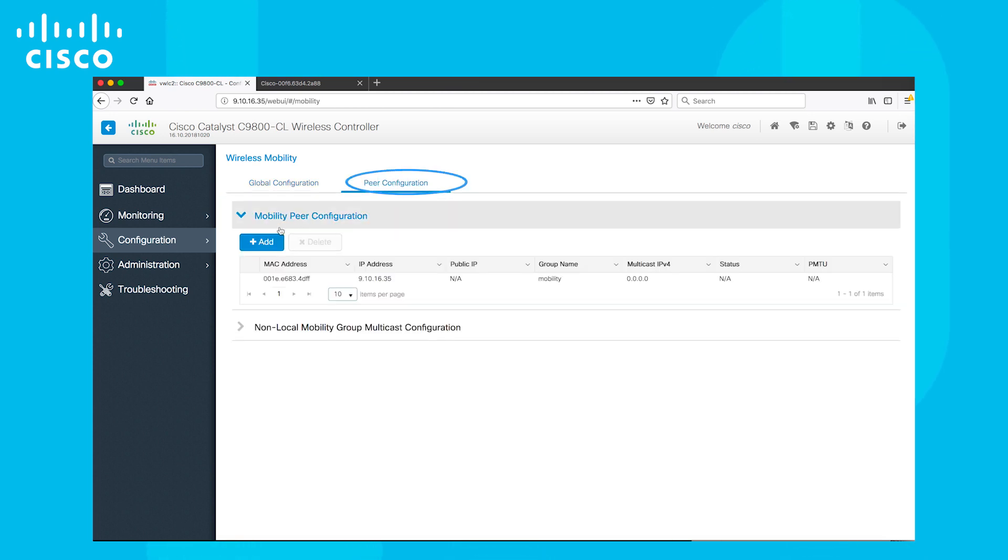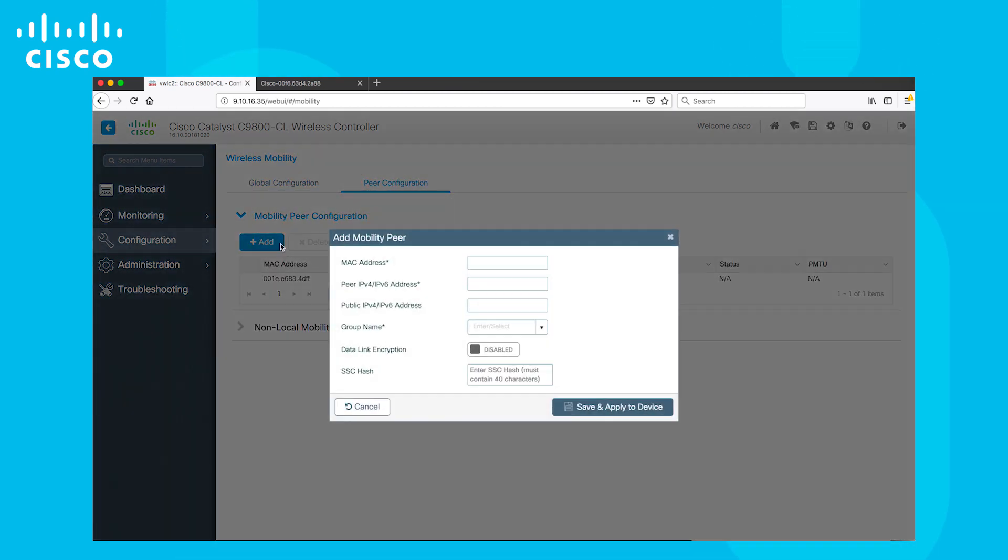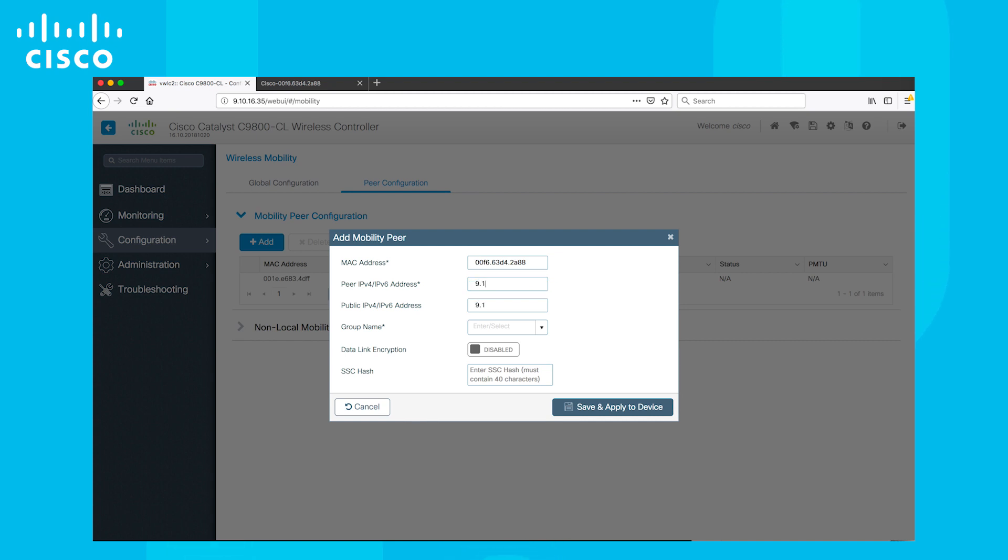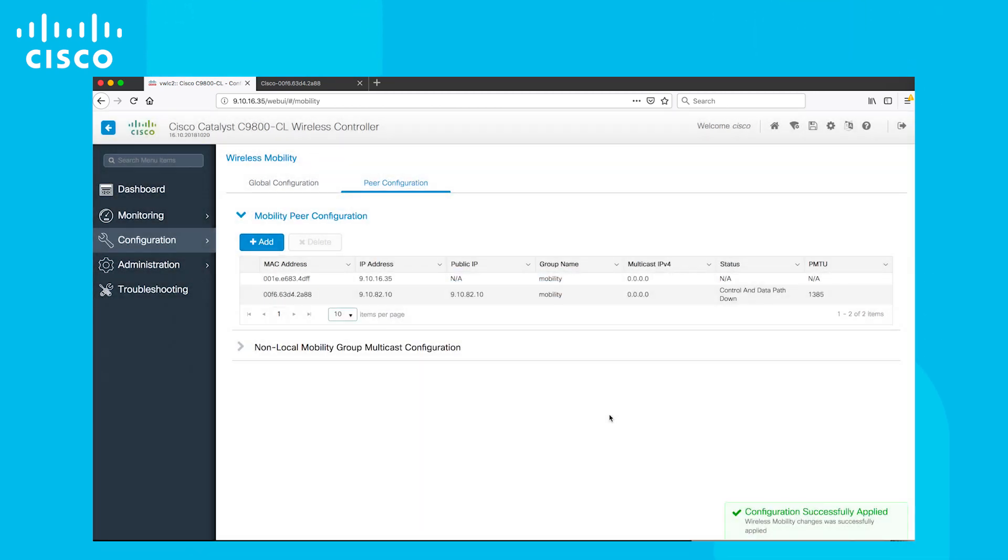Now go to the peer configuration tab and add the peer details such as MAC, IP and mobility group name. As you can see, the control and data path are down to start with.